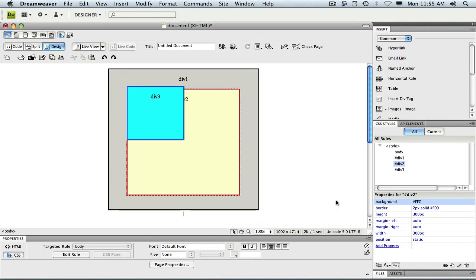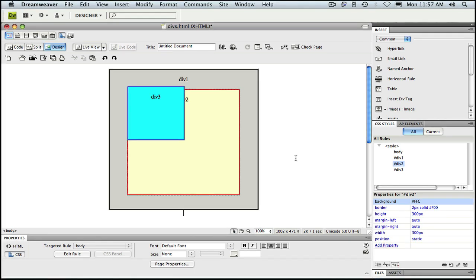Click OK. Notice div 3 has once again jumped out of div 2 and positioned itself relative to div 1.